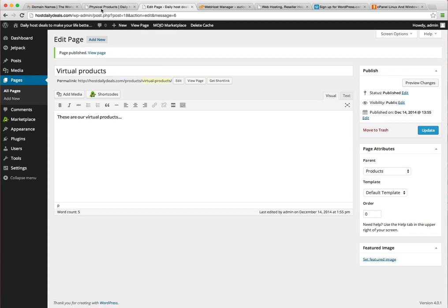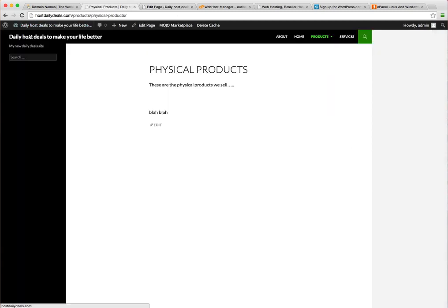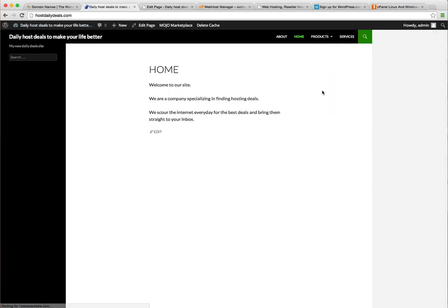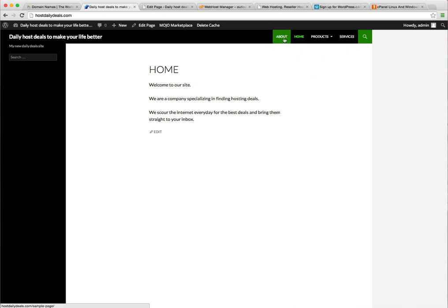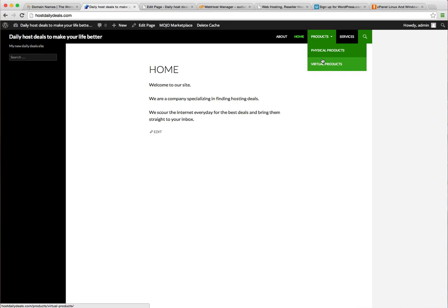Now if we go back here let's refresh. So under products we have physical products and virtual products. So you can see how by using the parent-child you can actually affect how your menu is displayed as well. So it's a good way of keeping your site organized and understanding what is the parent and what is the child so that it's also reflected in your menu.